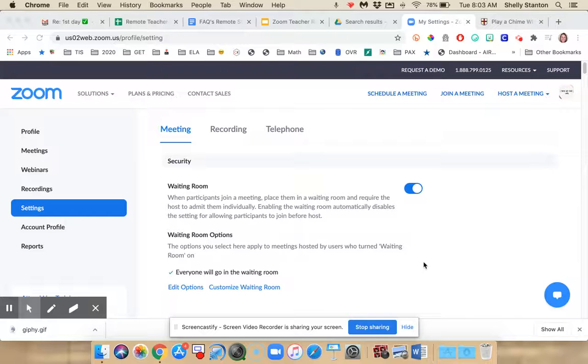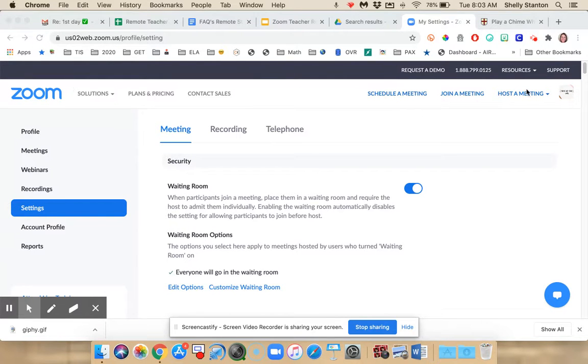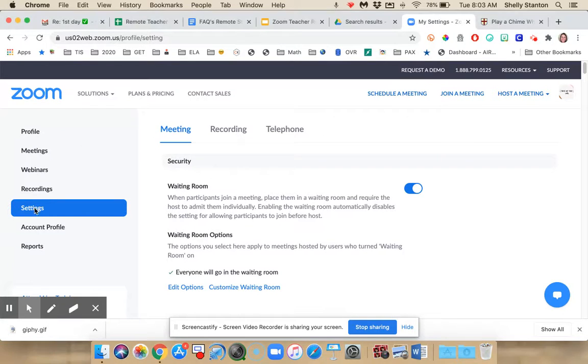To play a sound when somebody joins or leaves your meeting, you'll set it up in settings ahead of time. So you can see I am signed in to my Zoom account, and over here on the left I'm in settings.